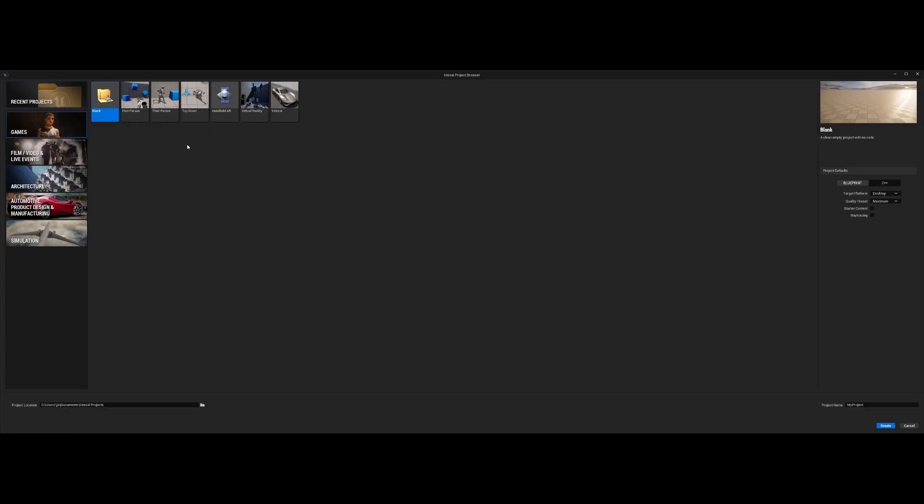We choose the games, we choose the top-down game because we want to actually build the top-down game and write a name of the project and click the Create button.